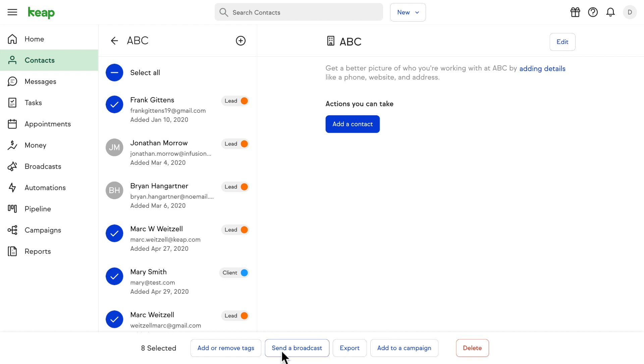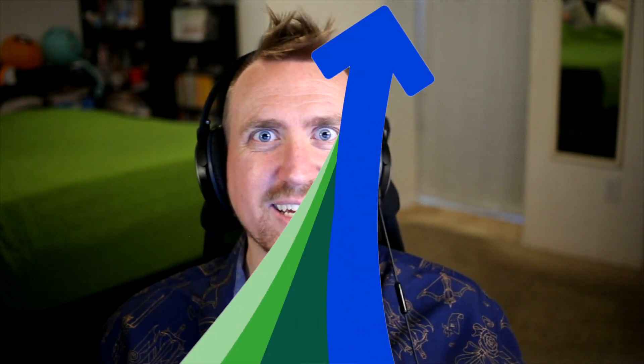Add them to a campaign, send a broadcast, or add and remove tags so you can set up automations for anything you might need to do. That should help you keep all of your contacts organized by company, make it much easier to find them and to work with them. This should help all of you B2B customers out there save a lot of time.